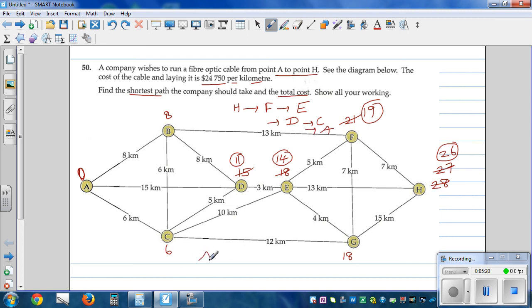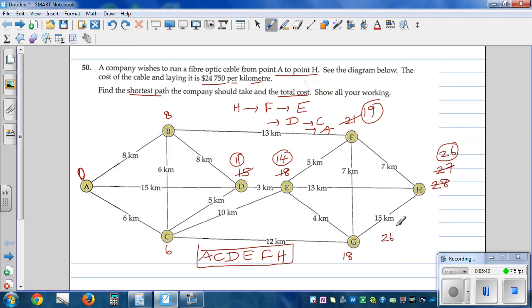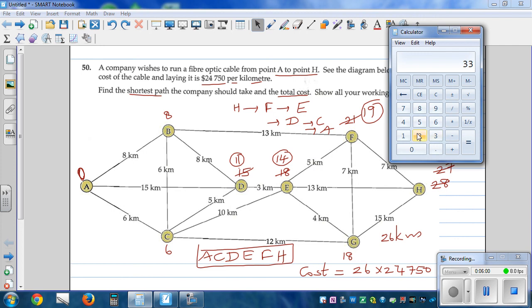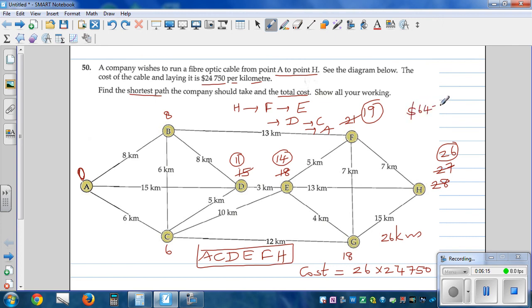So the path is A → C → D → E → F → H. The shortest distance is 26 kilometers, and the cost is 26 times 24,750 = 643,500. The total cost of the shortest path is 643,500 and the distance is 26 kilometers.